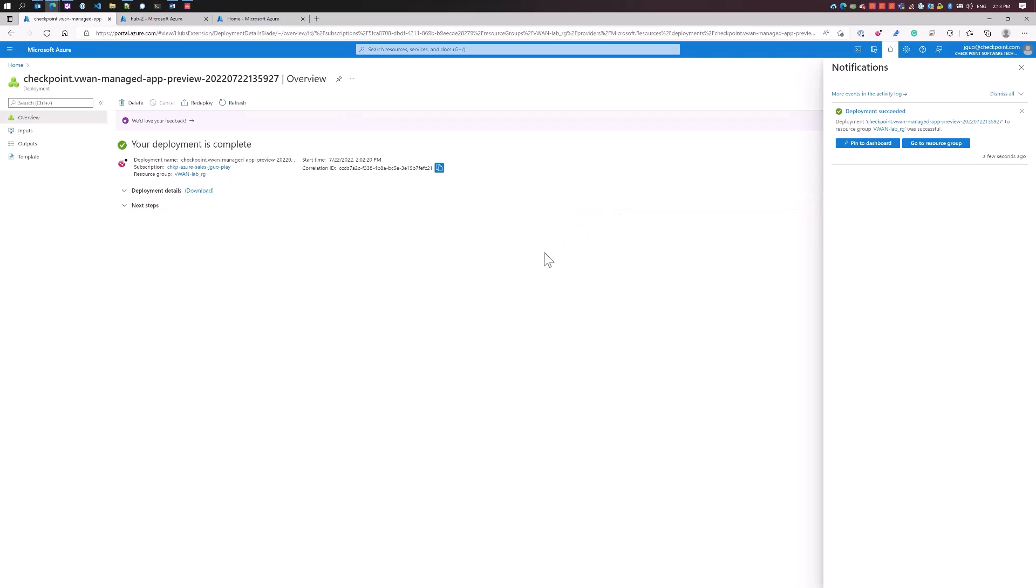I just want to highlight that we're able to successfully install our CloudGuard security gateways inside the VWAN hub. This is the successful installation message. Next, we're going to go ahead and configure the routing intent to redirect traffic to the CloudGuard gateways.